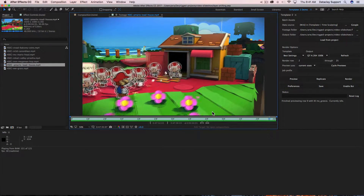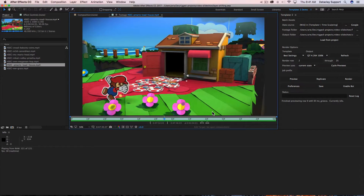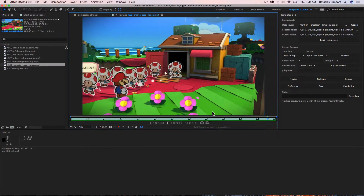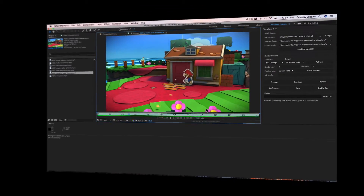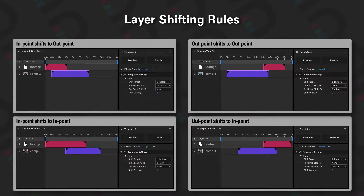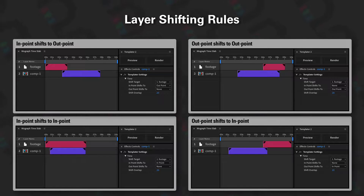Layer shifting is how to shift layers in your composition automatically as the durations of those layers change as your project gets reversion. Now as you can see, we've got four main layer shifting rules and let's go through each one.